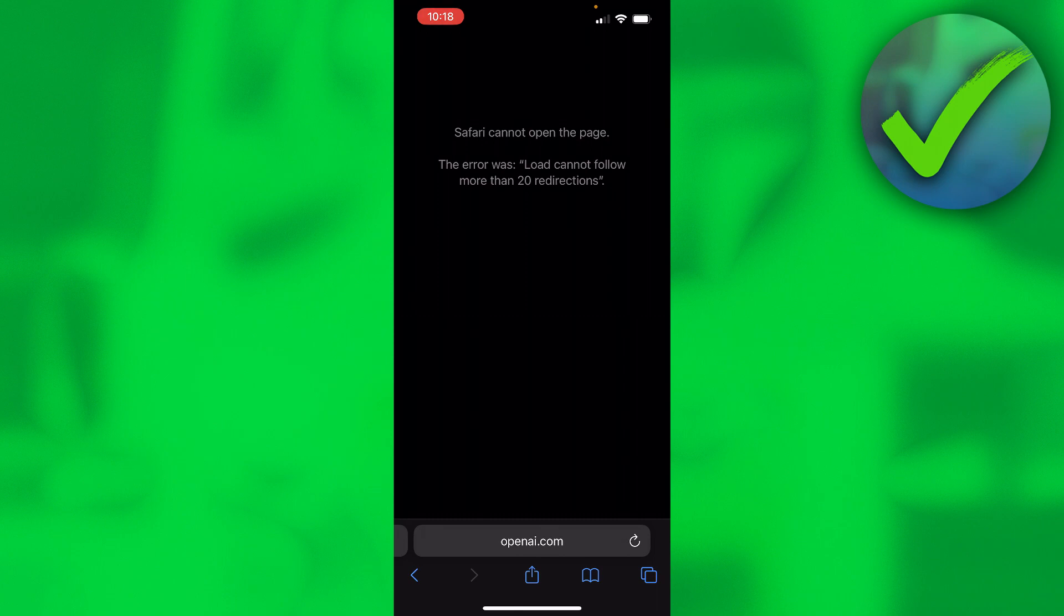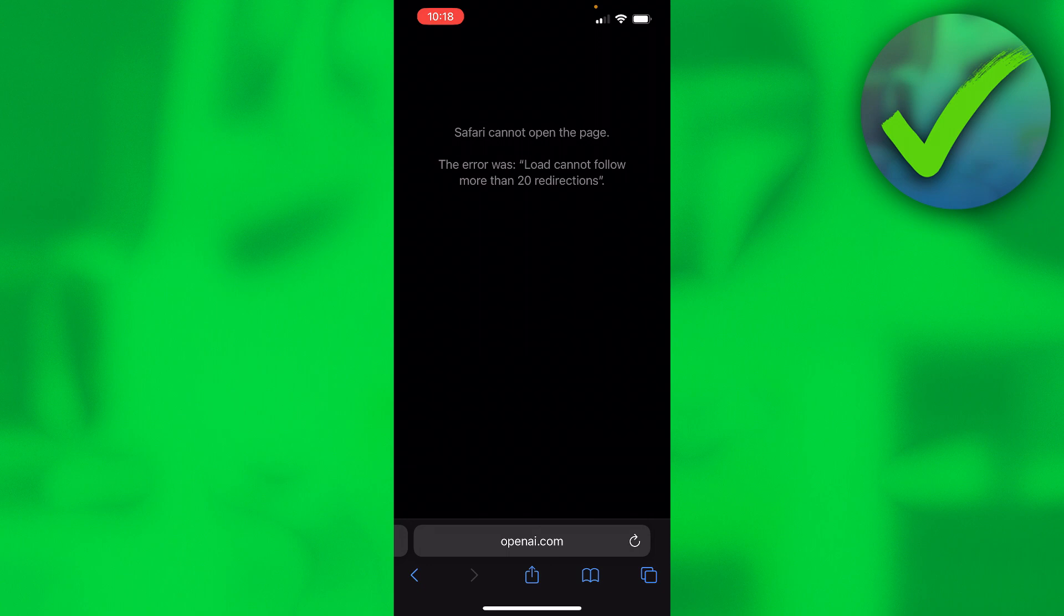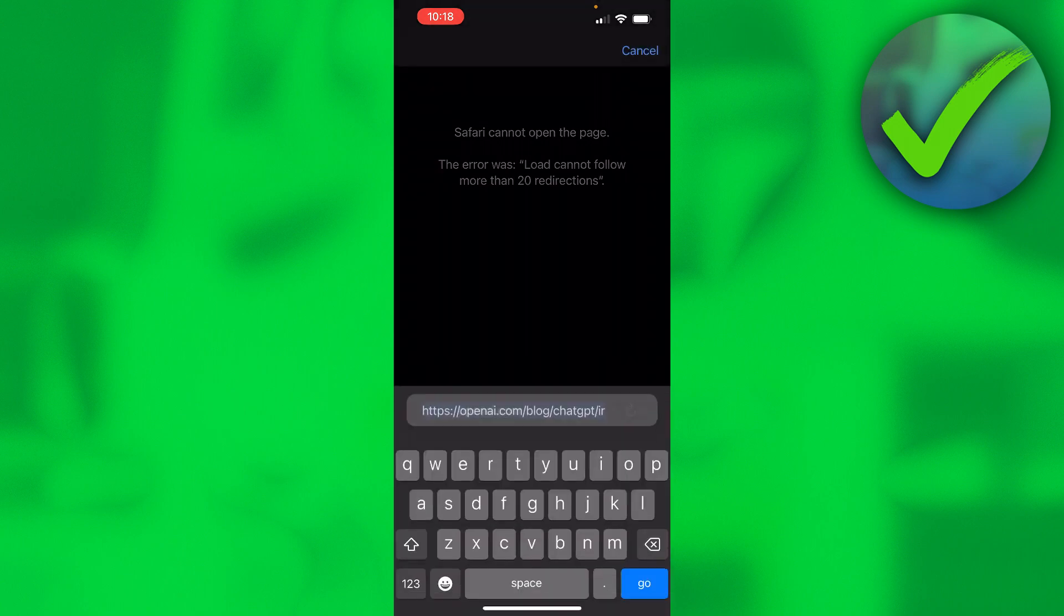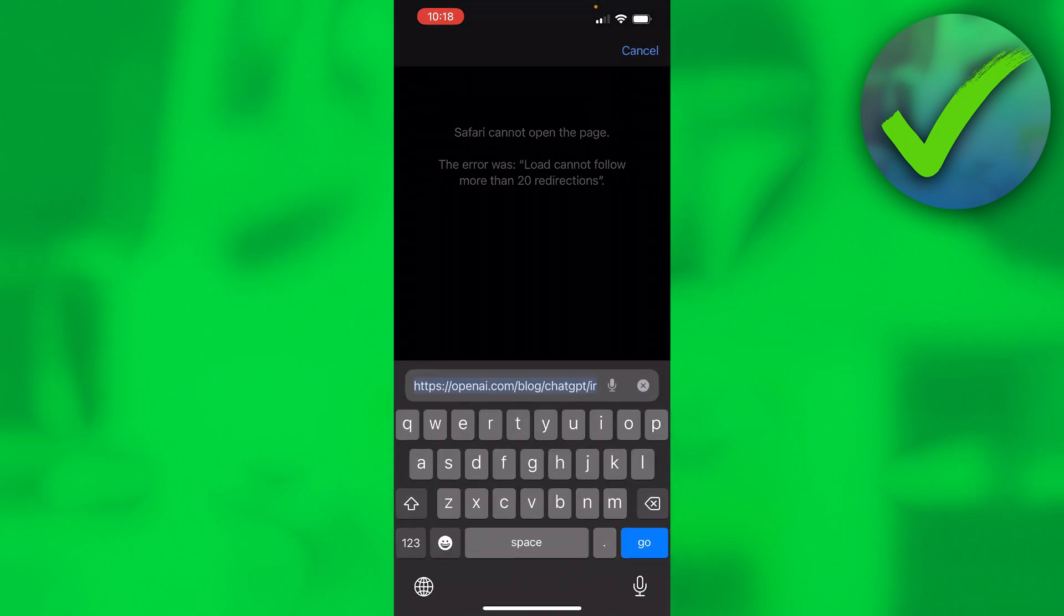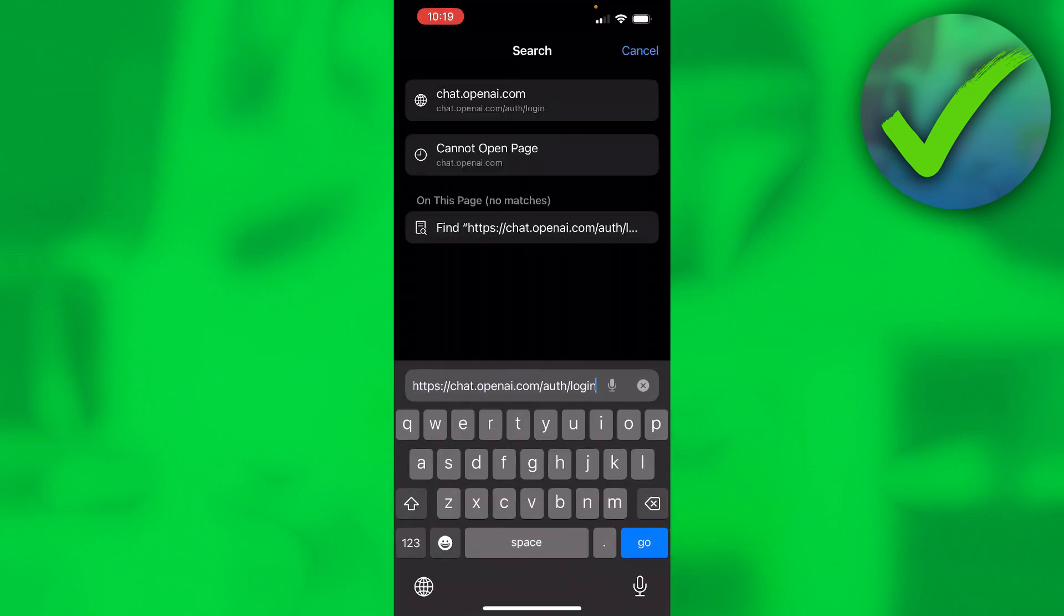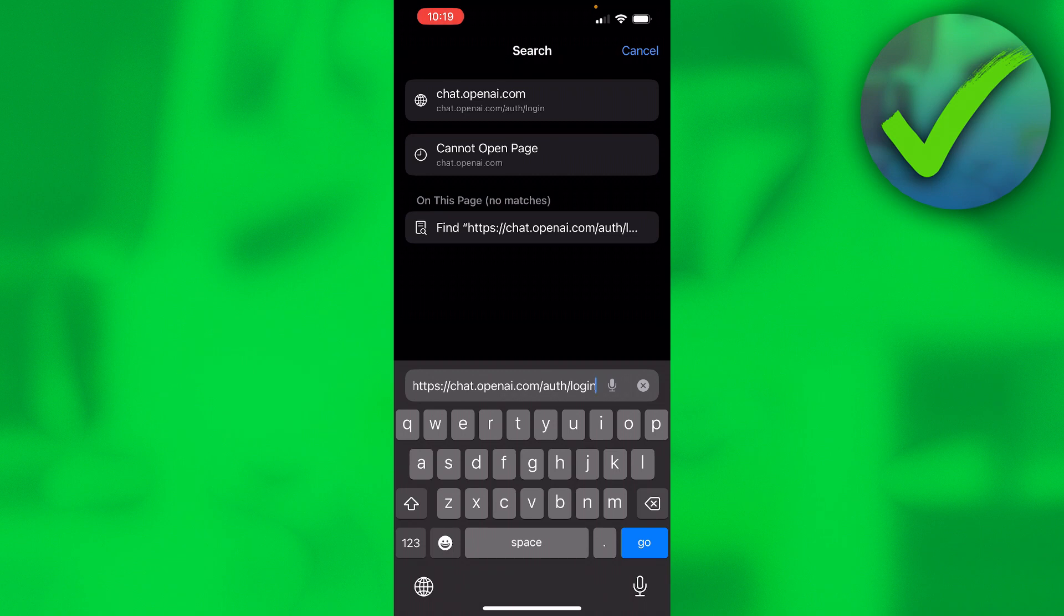So in order to actually access this, I usually put this direct link in here: chat.openai.com/auth/login. This is a direct link to the login page which the other site is just sort of glitched.